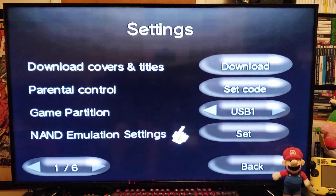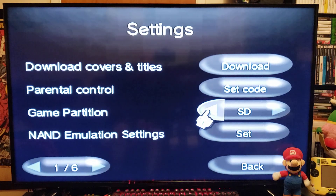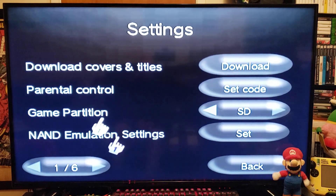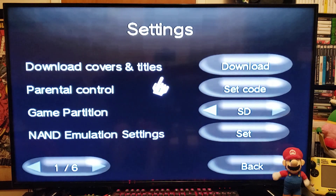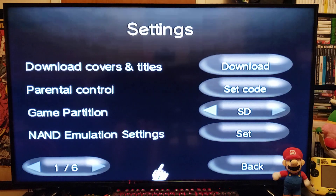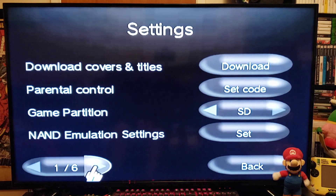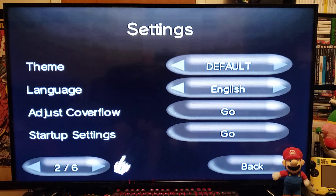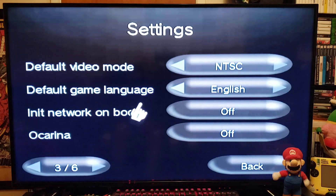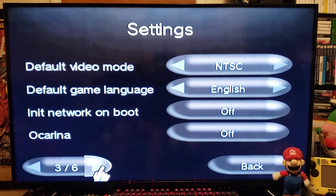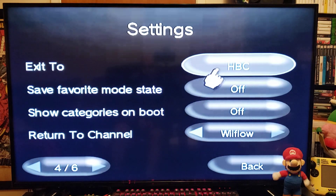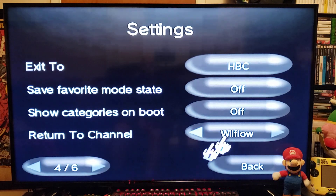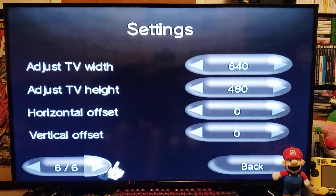These are all the settings. If you want to download the covers, you download them from here. Theme: default. Language: English. Default video mode — I change mine to NTSC. Exit to: I put the Homebrew Channel. Return to channel: I change it to WiiFlow. Everything else is okay.